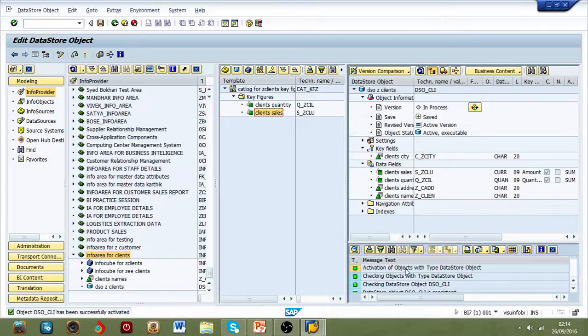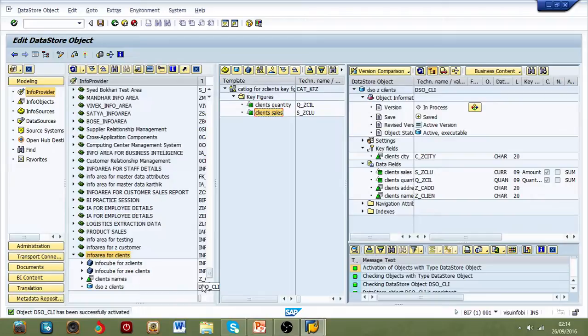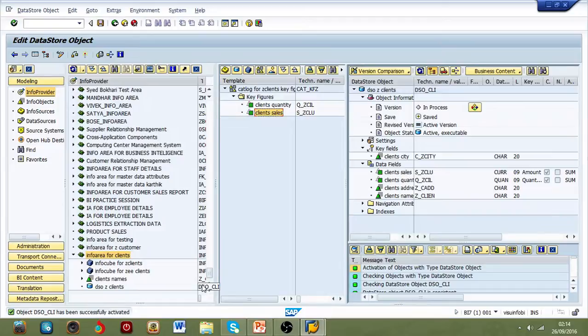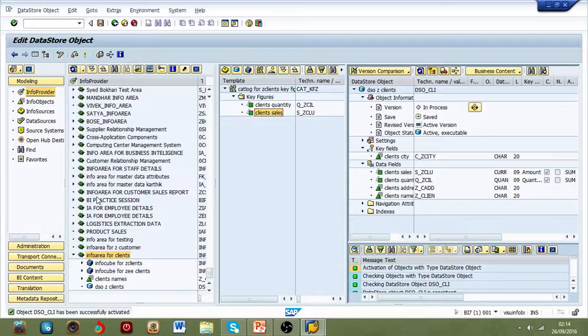Everything is green here. That's your DSO, that's the main convention DSO. All you have to do, as I have mentioned in my first video when I was loading a flat file to InfoCube, all you have to do now is just go to data source.